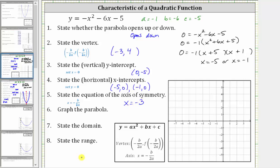And now we're asked to graph the parabola. Let's first plot the vertex, which is negative three comma four. Label this V for vertex. Let's also sketch the axis of symmetry, which is the vertical line passing through the vertex. Next, let's plot the vertical or y-intercept, which is zero comma negative five. Notice how this point is three units to the right of the axis of symmetry, which means there must be a corresponding point three units to the left. And now let's plot the horizontal or x-intercepts, which are negative five comma zero and negative one comma zero. Notice both of these points are two units from the axis of symmetry. And now we can make a nice sketch of the parabola.